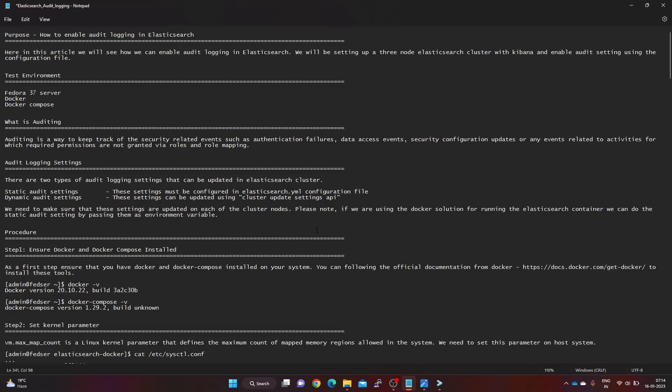In this video, we will be enabling the audit logging events to be captured in Elasticsearch by setting a parameter in the cluster. I'm working on a Fedora 37 server with Docker and Docker Compose installed.